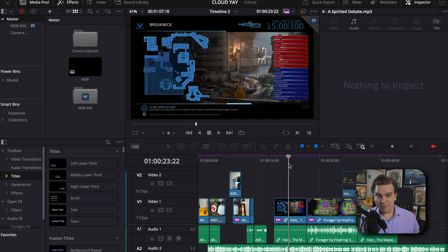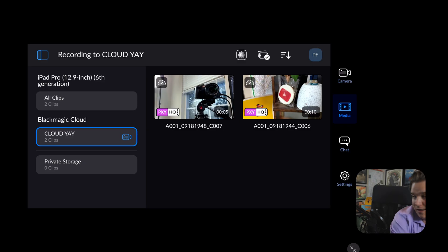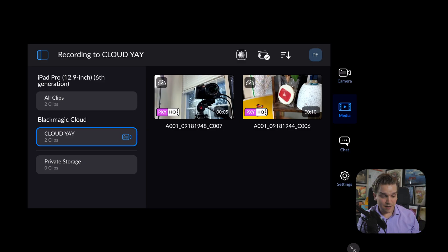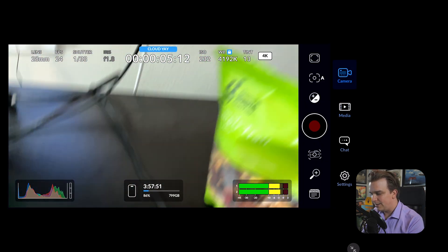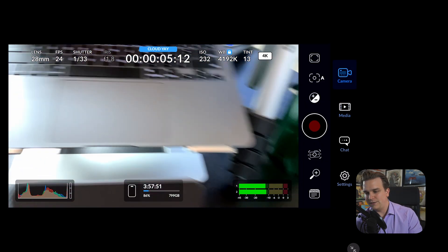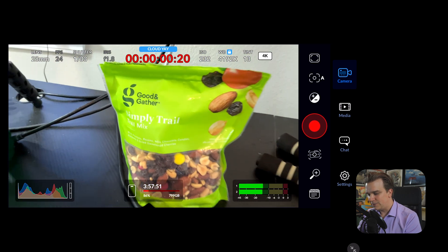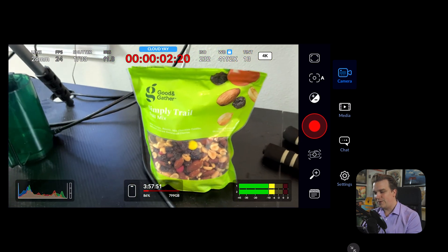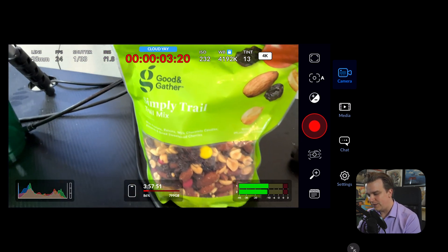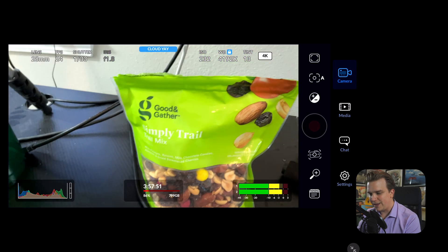And remember, at any time, I can head back to my camera, take this, look at, hey, trail mix. Trail mix, whoa, trail mix. Stop that.